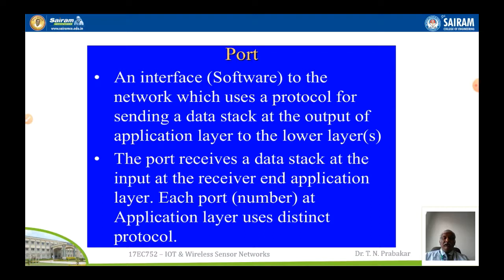A port is an interface — a software interface to the network — which uses a protocol for sending a data stack. The data transmitted may be from different applications: it can be from a mail, from normal web browsing, or bulk data transfer using FTP. FTP stands for File Transfer Protocol; others include SMTP — Simple Mail Transfer Protocol — and HTTP — Hypertext Transfer Protocol. All these things are normally used as different applications, and these applications are generally known as ports.